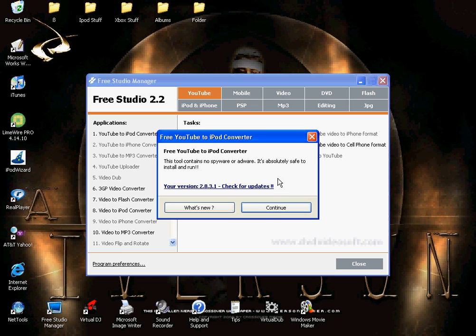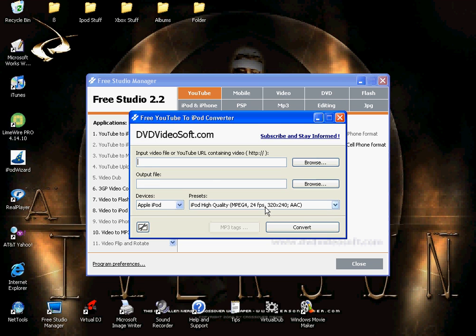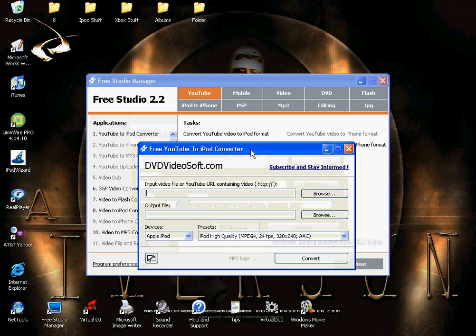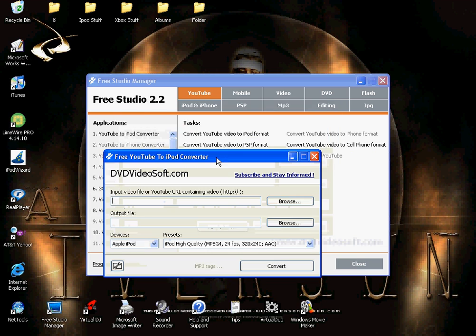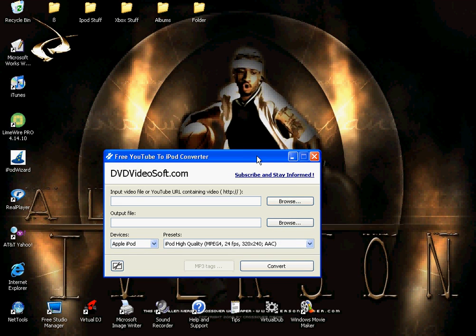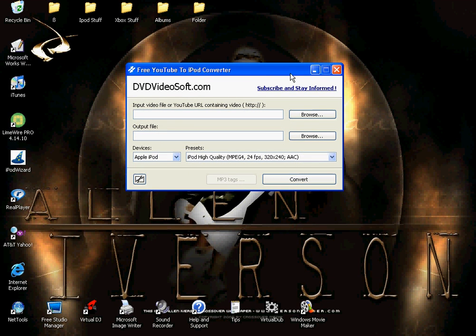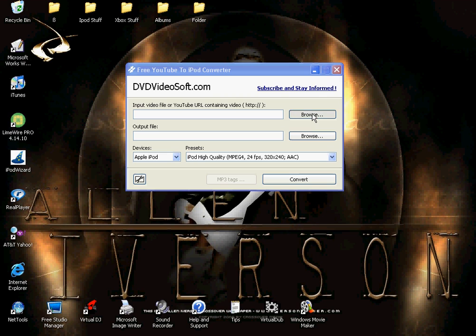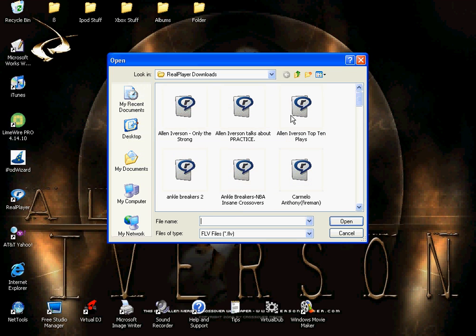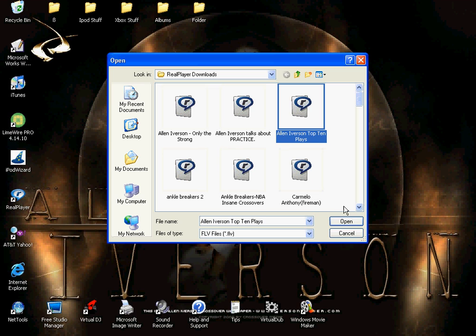This is what it's going to look like, right here. You can close the background, and this is what you're going to open up. Click browse on the top, the top browse, and then right here Alan Iverson top 10, push open, and it'll come like this. Just push convert.